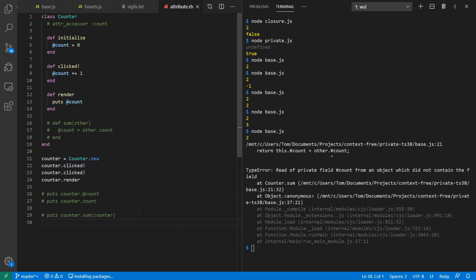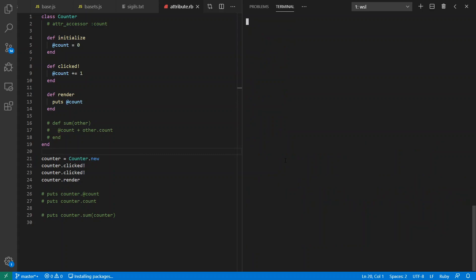And they use at there, which makes you think of the word attribute. Any case, so I have replicated this example in Ruby using their syntax instead. So I say Ruby attribute.rb. I've clicked it twice. The bang here indicates I'm changing the state of my object. And I get the value 2 out when I render it. Sweet. Okay.